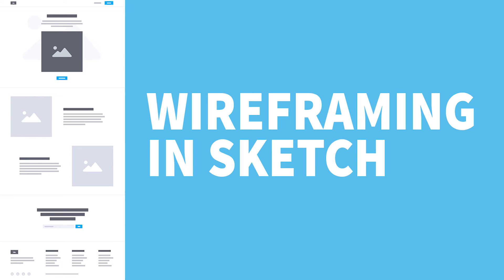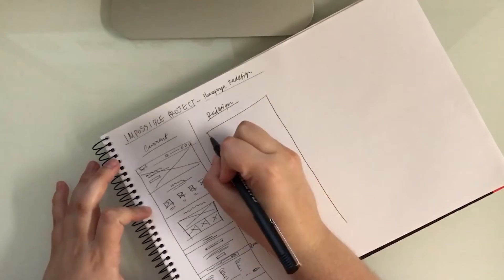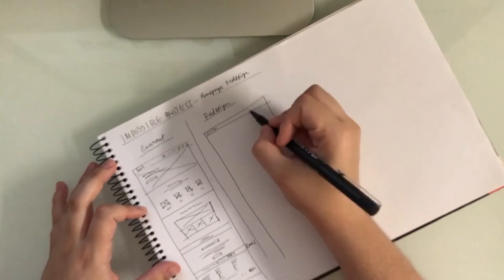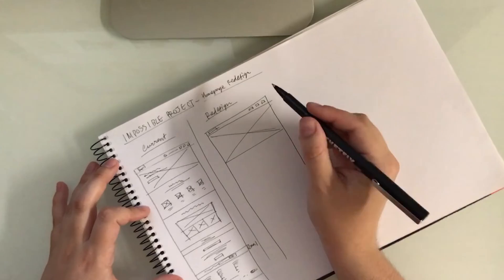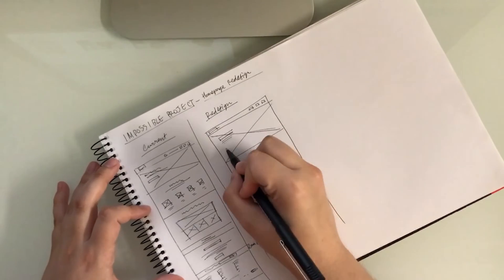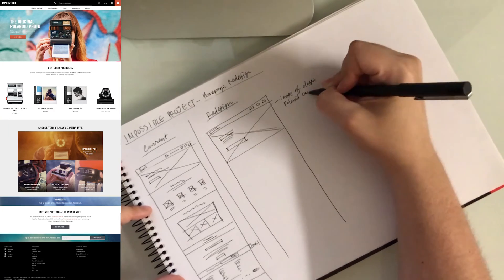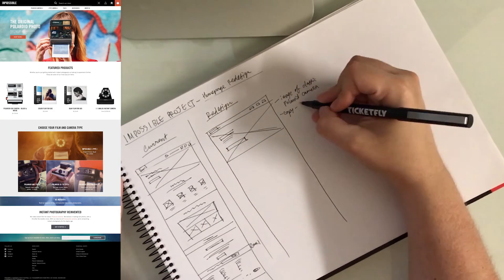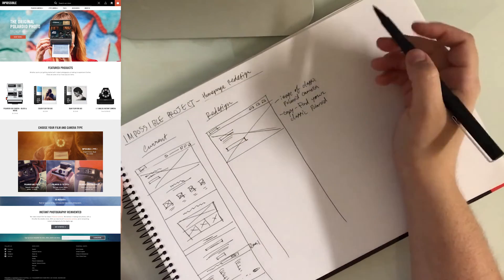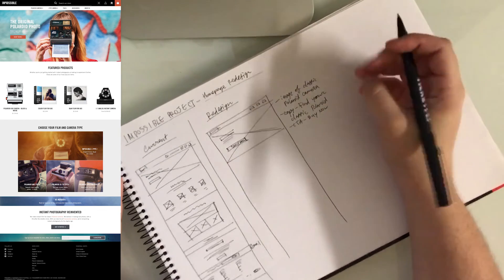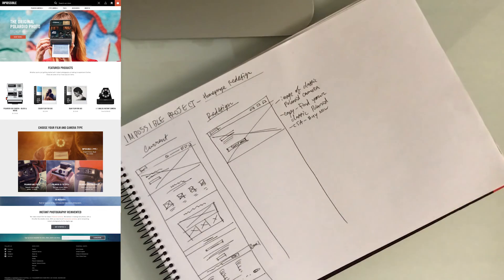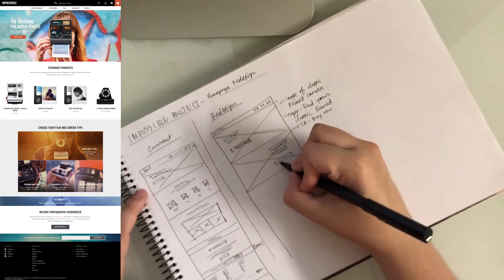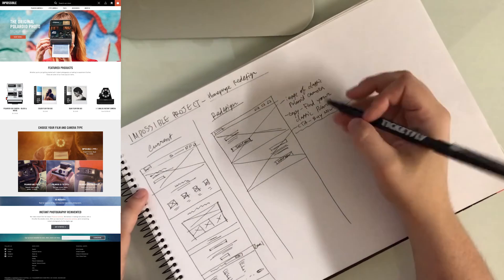In this video I show you how I wireframe a home page from sketching by hand to the Sketch app. I started off by sketching the current home page and making notes on how it could be improved. I thought about what the goals would be for each section of the website so there was a purpose for everything, especially the header.